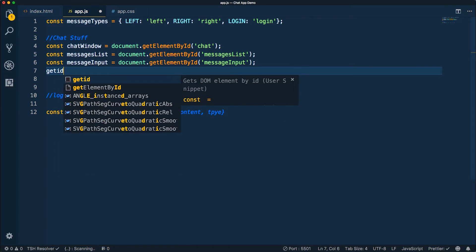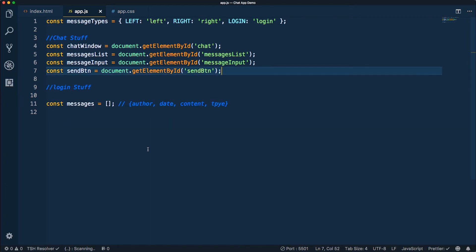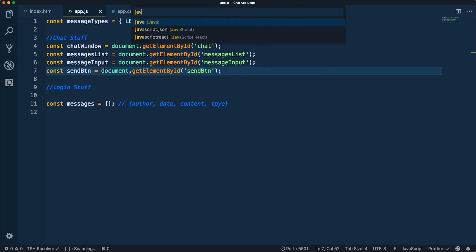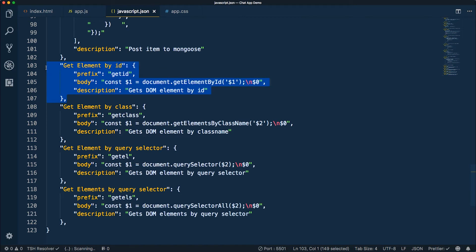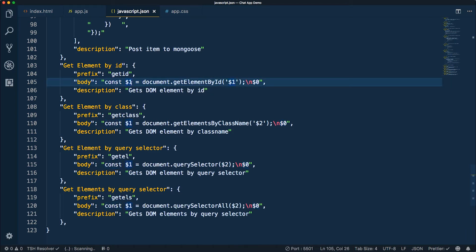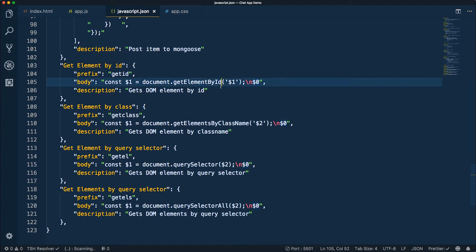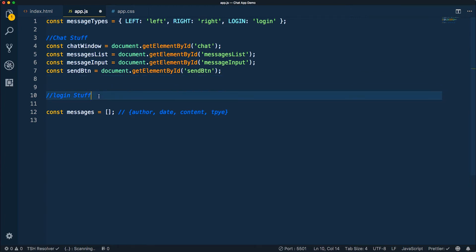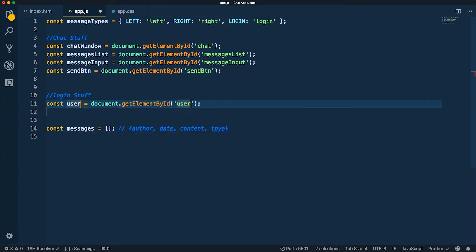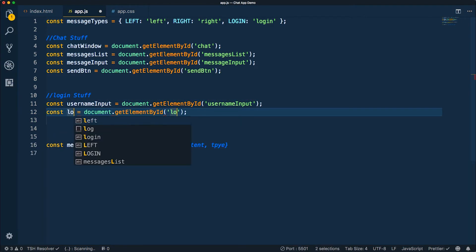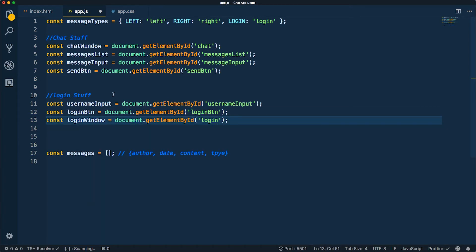If you're curious about the snippet, you can go to Settings > User Snippets > JavaScript. I created this snippet with the prefix 'getID' — it declares a const variable and calls document.getElementById, and the variable name autocompletes in both places. I'll fast-forward through setting up the remaining references: usernameInput and a few others.